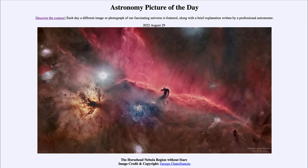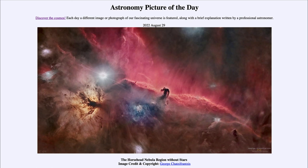We can also have things like reflection nebulae, which occur when light from the stars reflects off dust around it. And we can have dark nebulae such as the Horsehead Nebula, where we have dark dustier areas blocking out the light from behind us — regions where the dust is a little bit denser, and in fact dense enough to be opaque and not allow us to see through it.